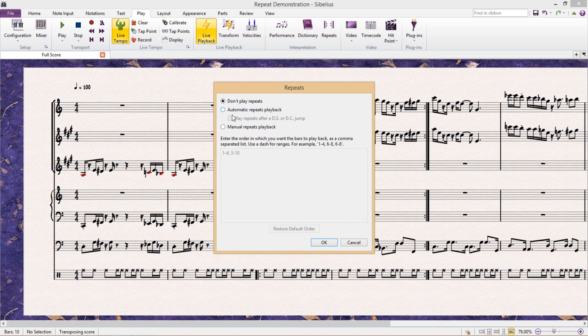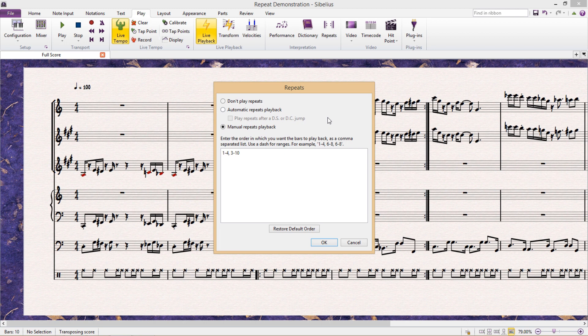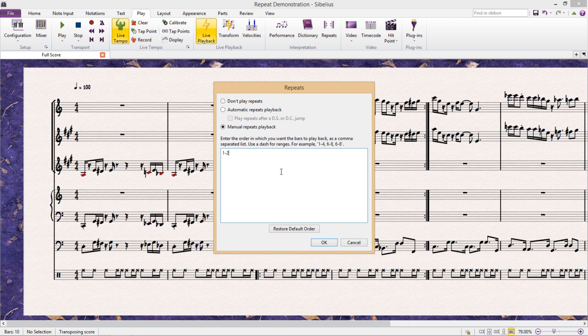Down the bottom of this window is where things get really exciting when we click on manual repeats playback. Here we can manually set exactly how many repeats Sibelius should play, and we do this by simply typing in the bars that we want Sibelius to play. In my example, I first type in 1-2, meaning I want Sibelius to play bars 1-2, followed by a comma, which tells the program we want to go to the next cell.